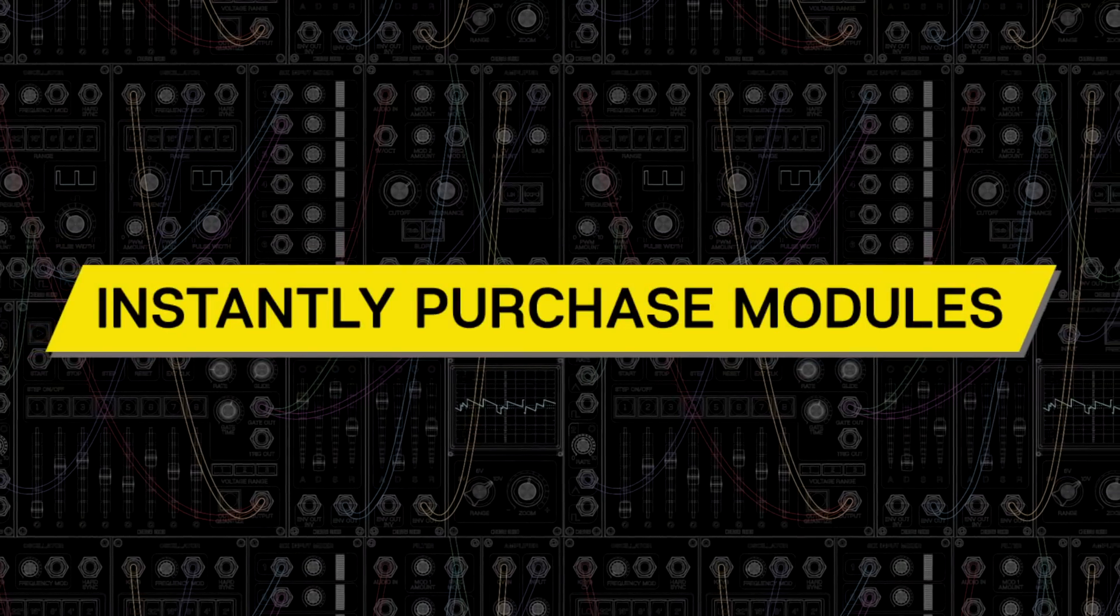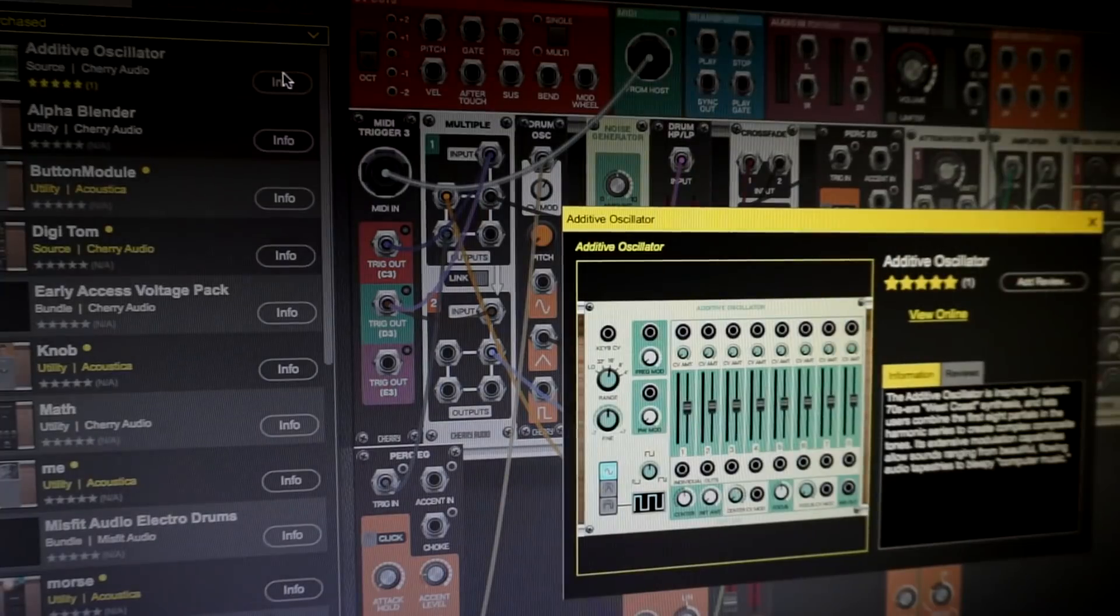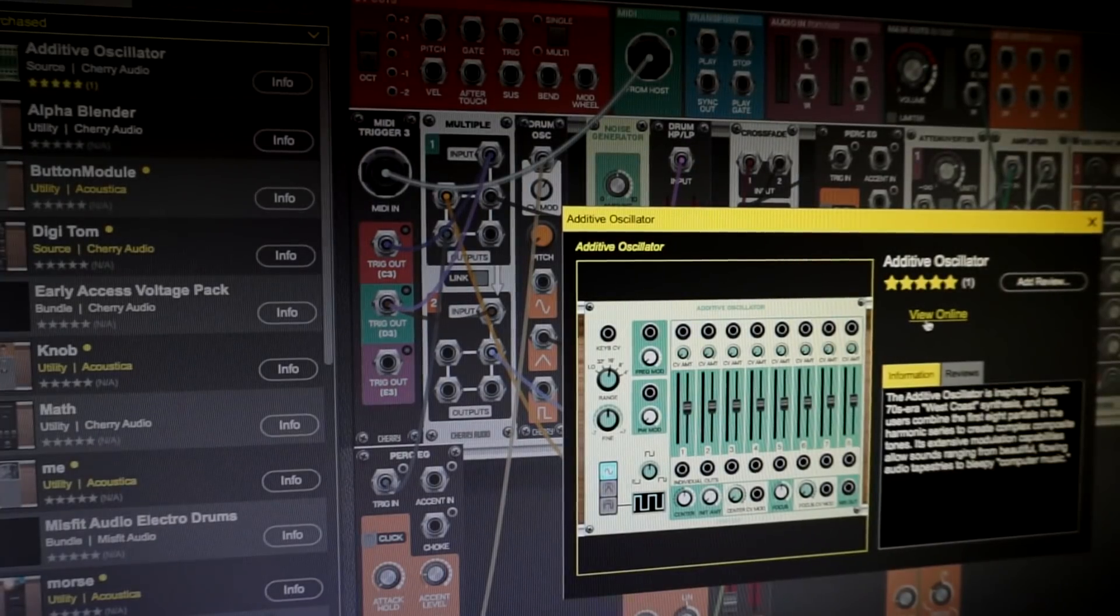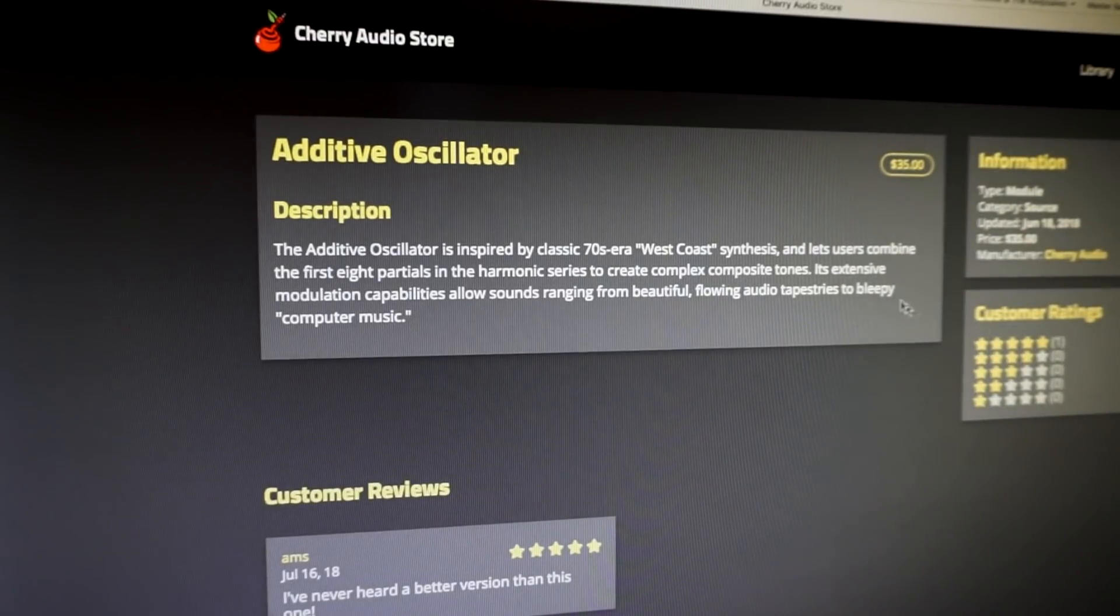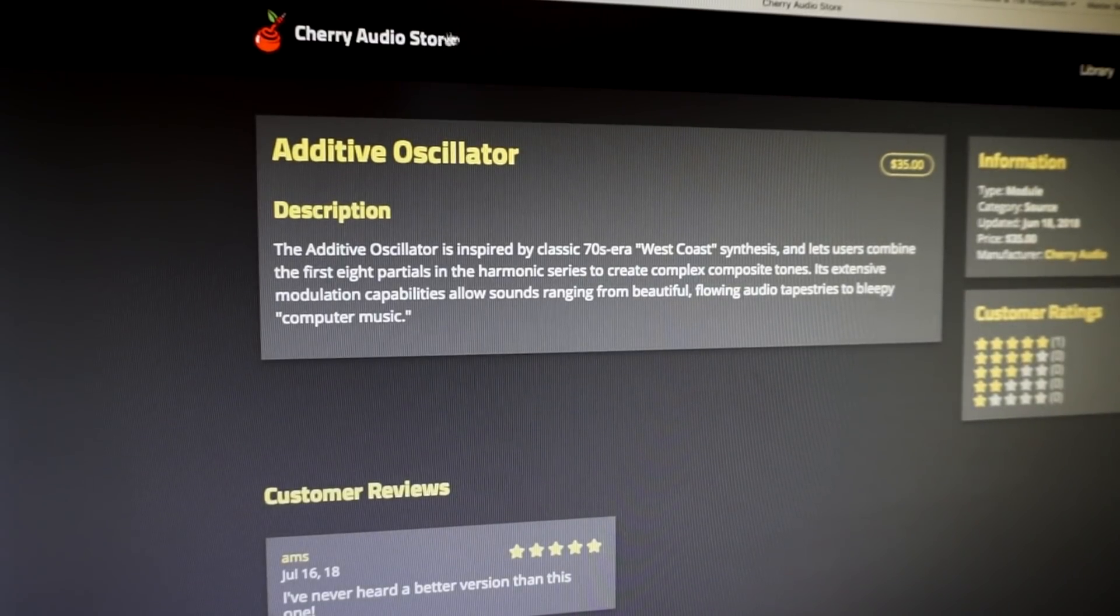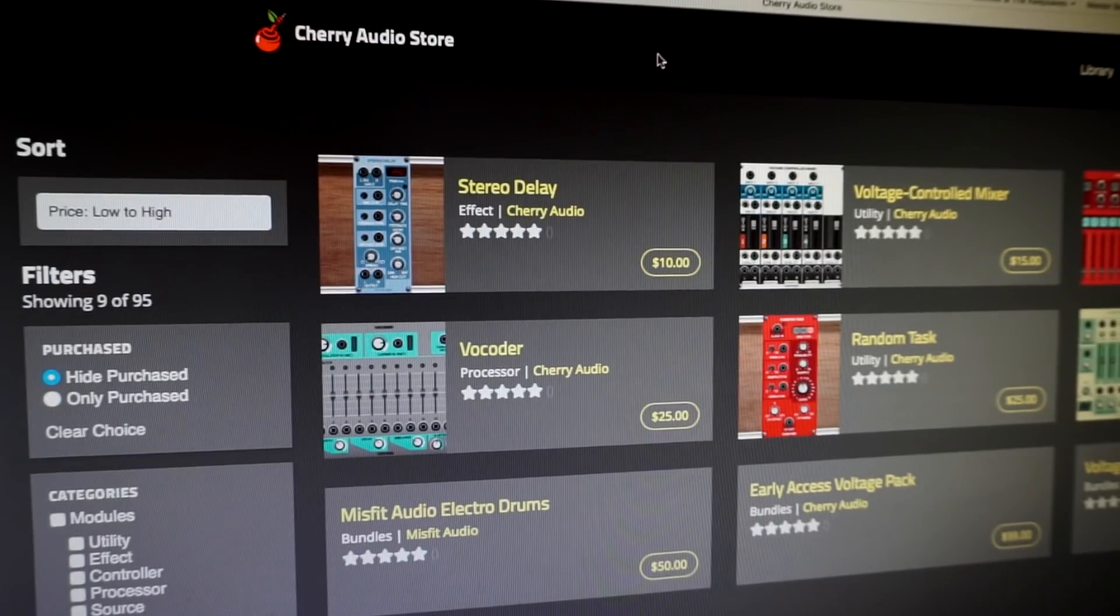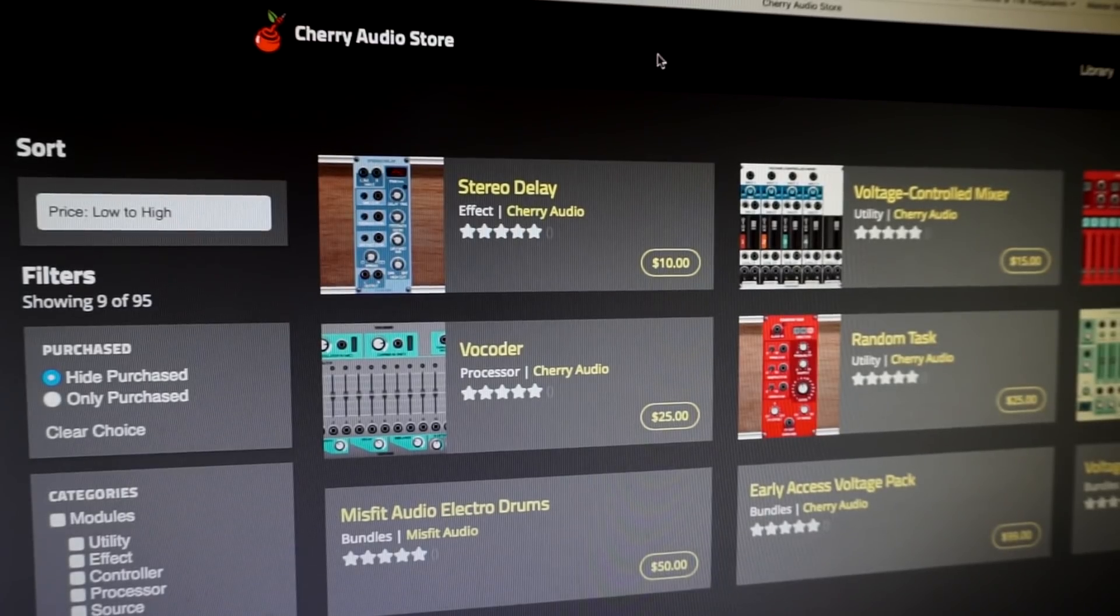The integrated module store lets you purchase and install modules and sound presets from directly within Voltage Modular for immediate updating and expandability.